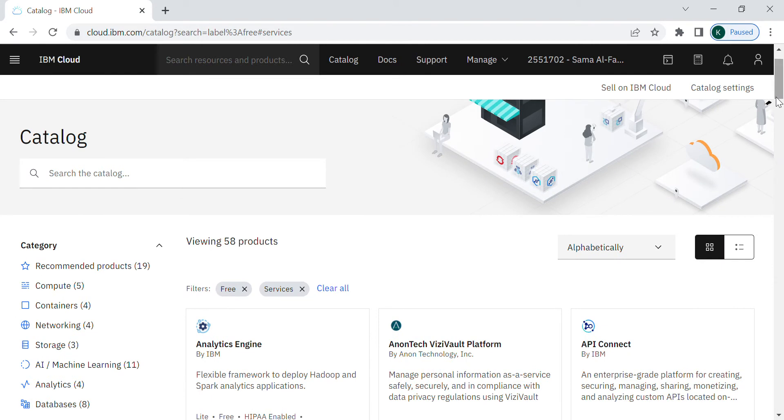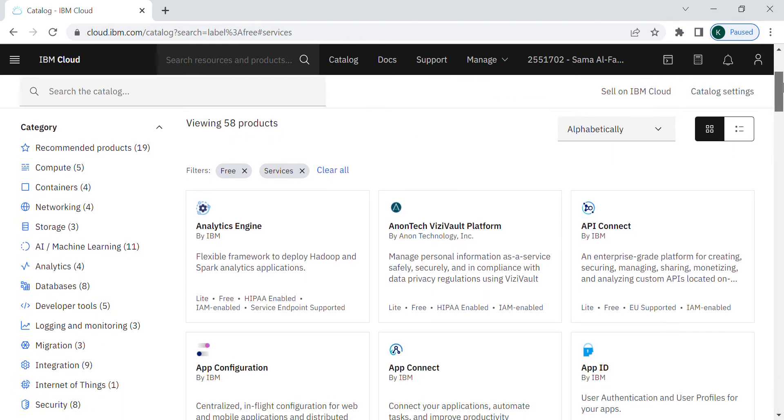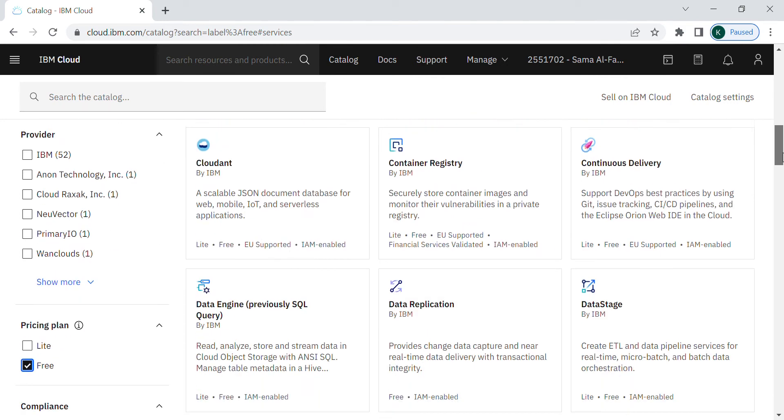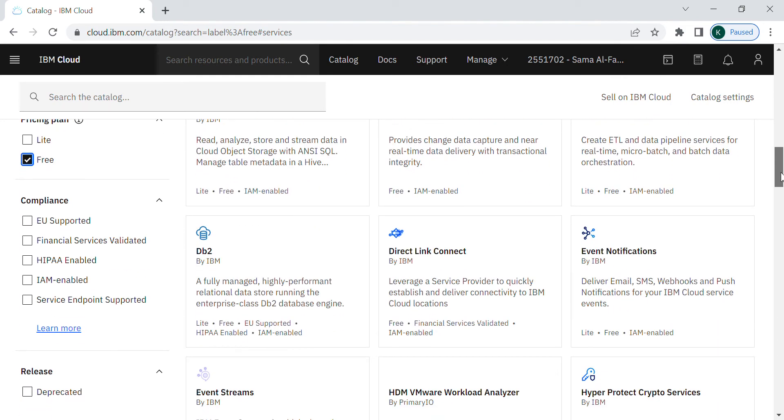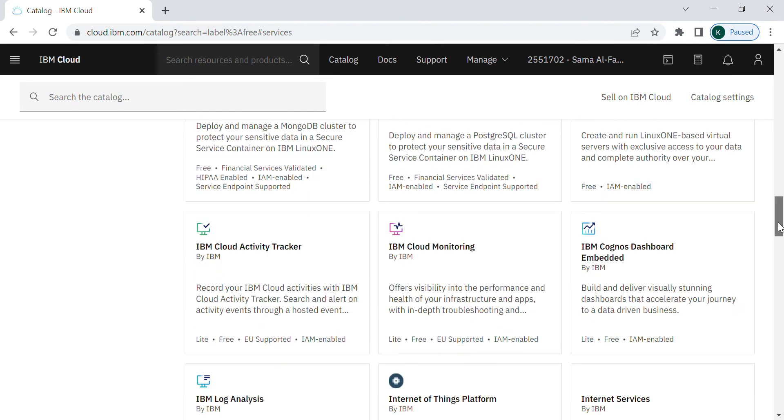Now you can see only the free products. There are 58 products, like around 60. You can choose whatever you need for your organization or your individual usage.